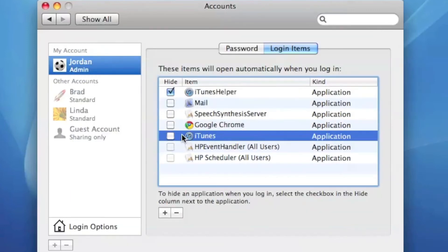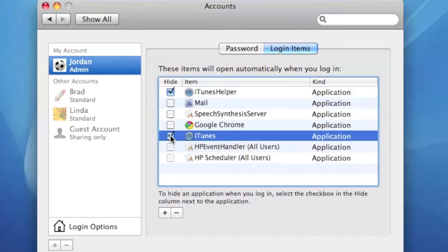Now if there's an application that I want to open up but I want it to hide that application after I open it up, you just hit the check mark.